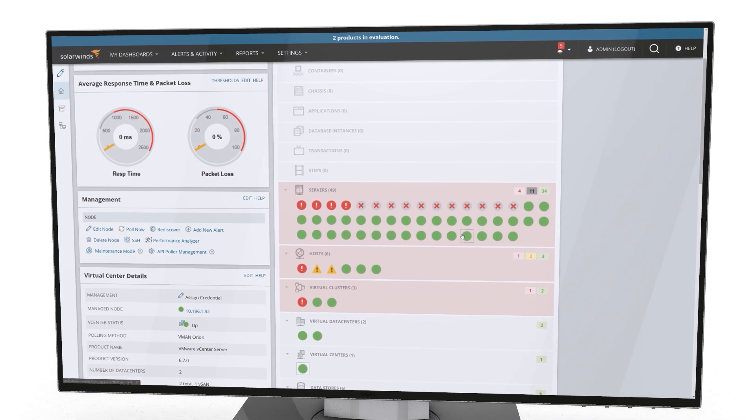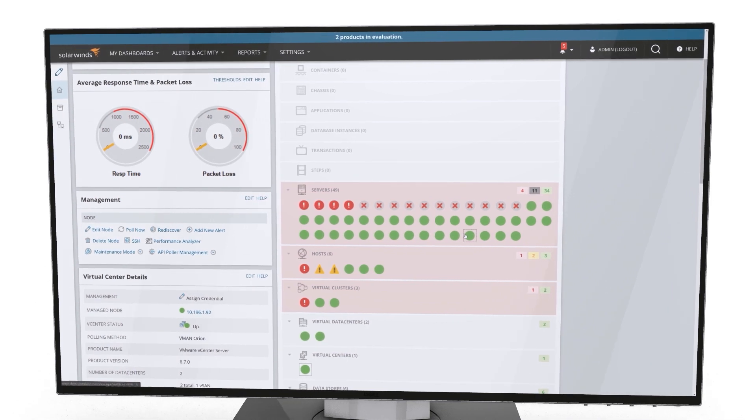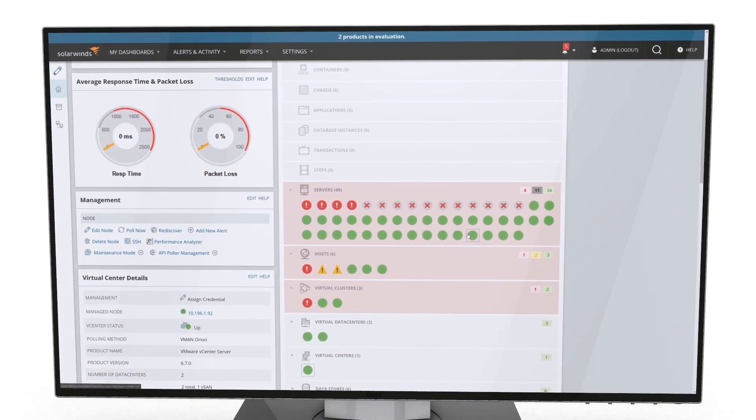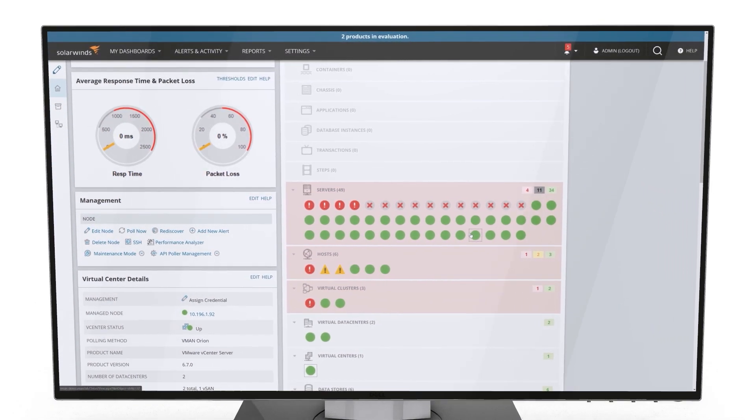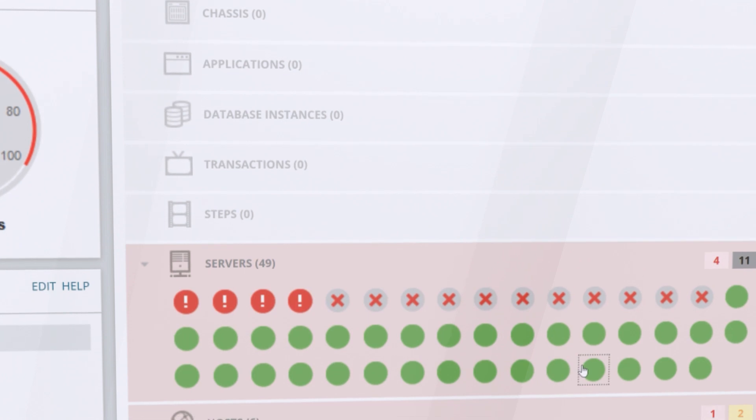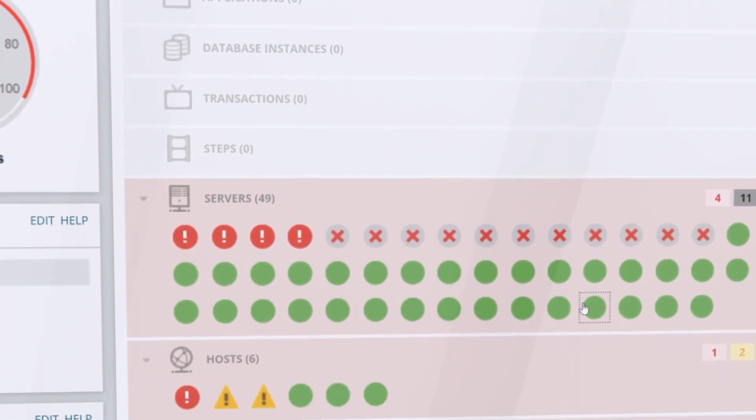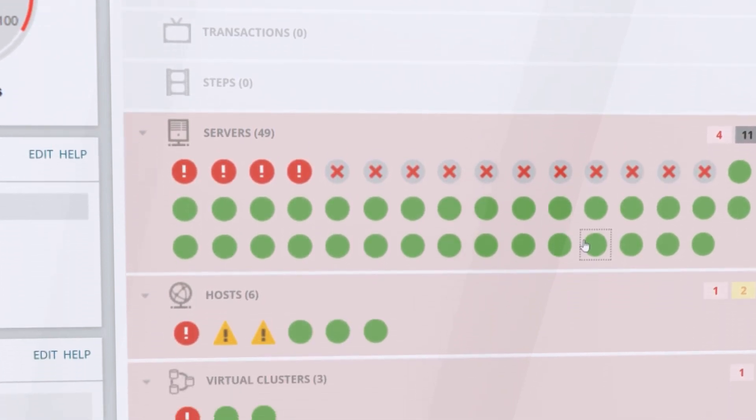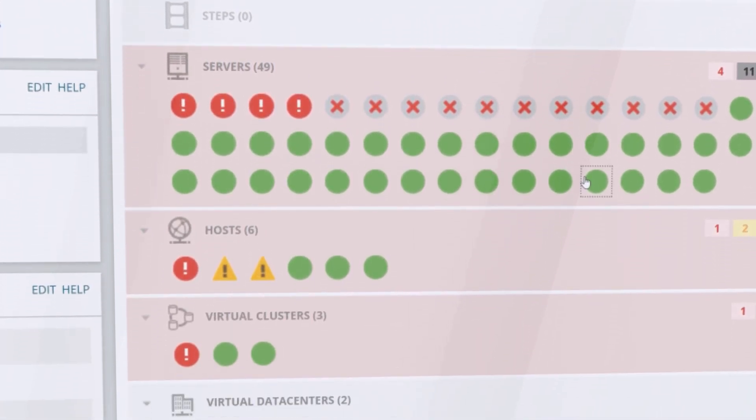Virtualization Manager leverages AppStack, the unified application stack management dashboard from SolarWinds, to quickly consolidate the data generated by your multi-vendor infrastructure.